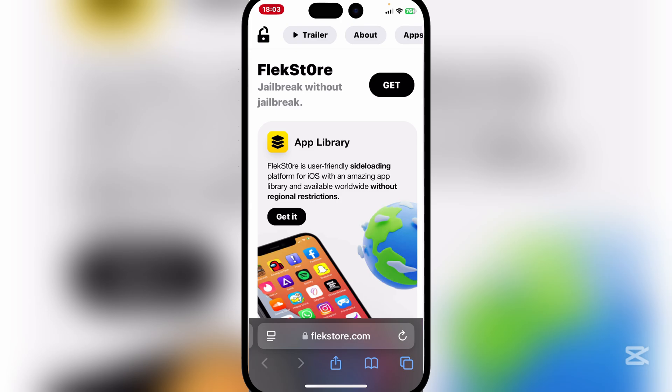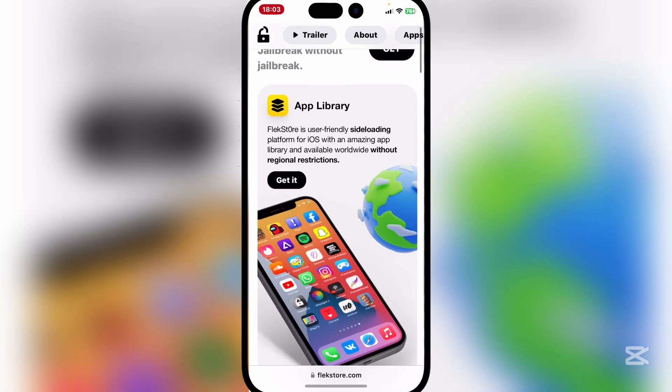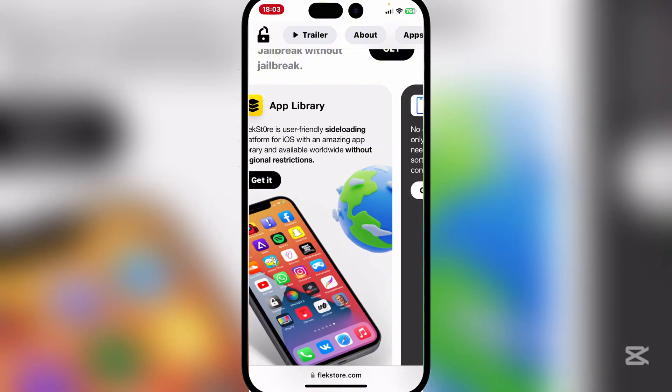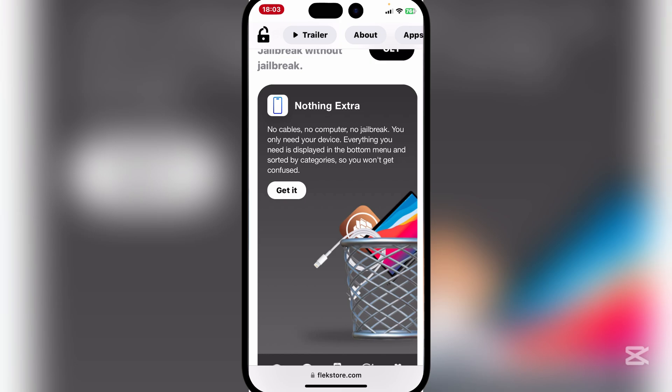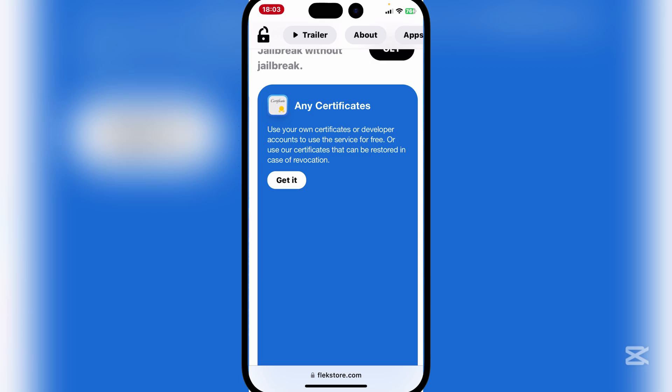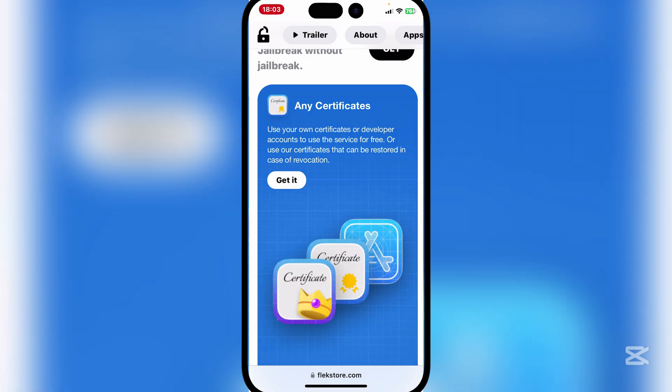FlexStore is very user friendly and it has an amazing app library with over a thousand apps on it. You don't need anything extra for it, which is pretty nice - no cables, no computer, no jailbreak. All you need is your device and your certificate for it.